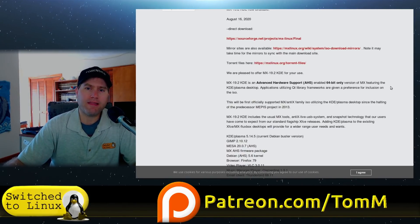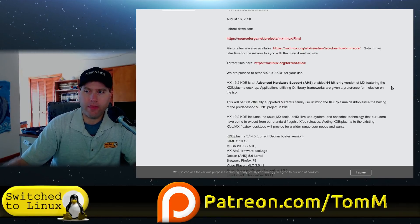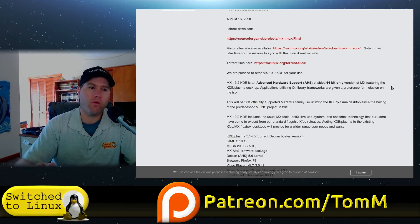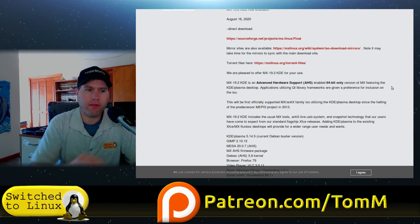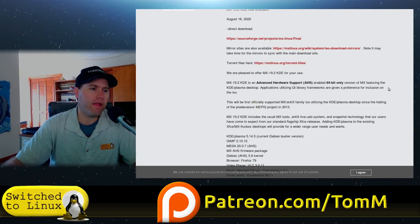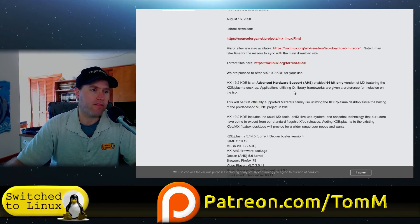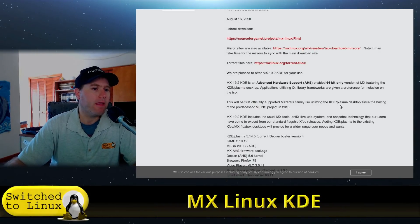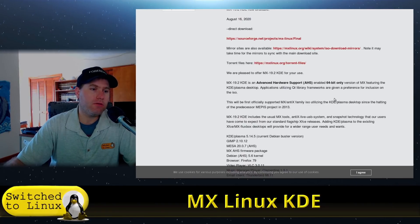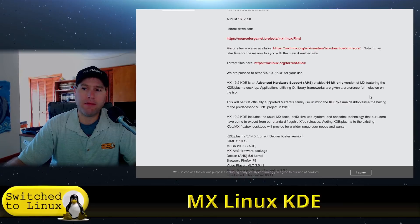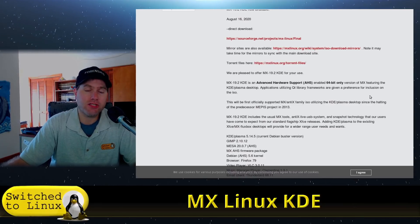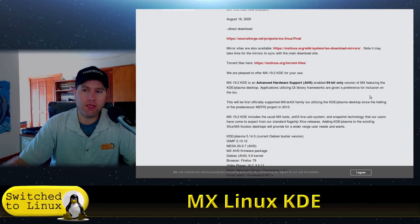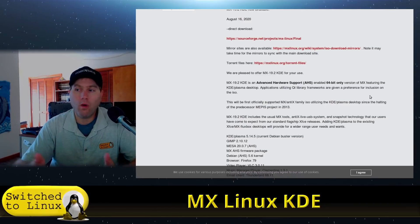If you are running a 32-bit system, this is not going to be a valid choice for you. The applications utilizing Qt libraries are given preference. If there was some application that MX Linux had installed and there's a Qt version, they gave preference. Why? Because KDE is a Qt framework desktop environment.